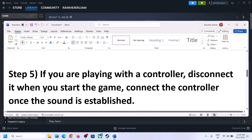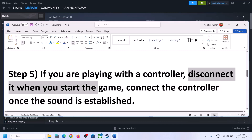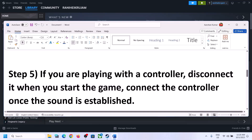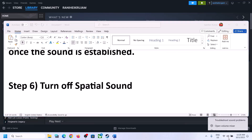Make sure you select 48,000 or 44,100 Hz in Sound Control Panel for your speaker. Also, if you are playing with a controller, disconnect the controller and then start the game. Once the game is up and running and you can hear the sound, you can reconnect the controller.